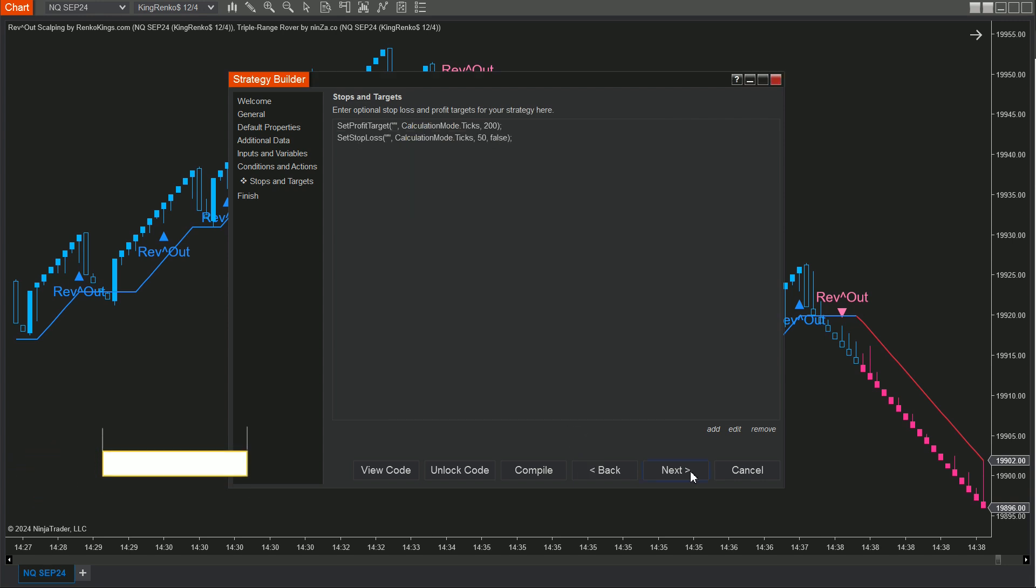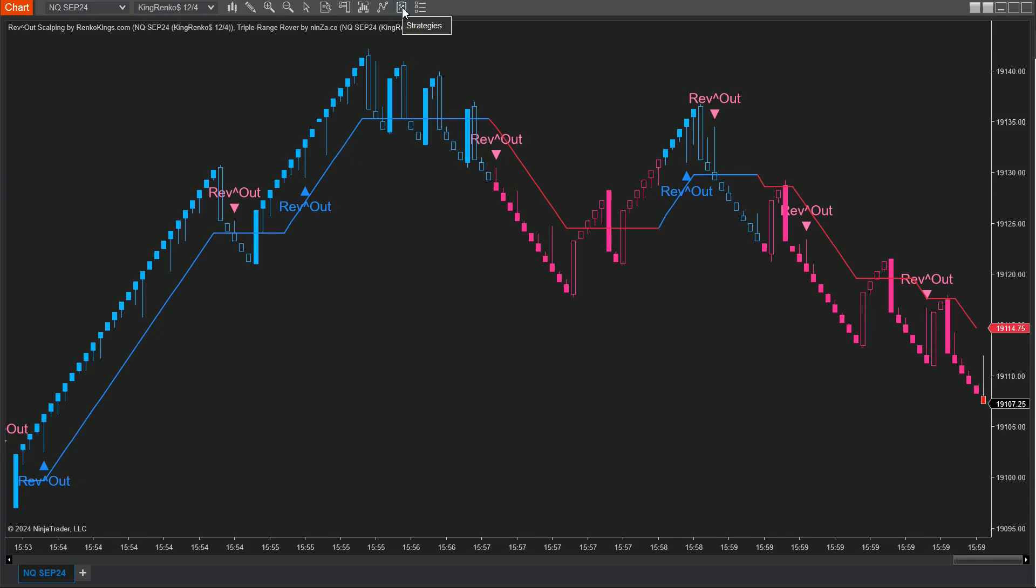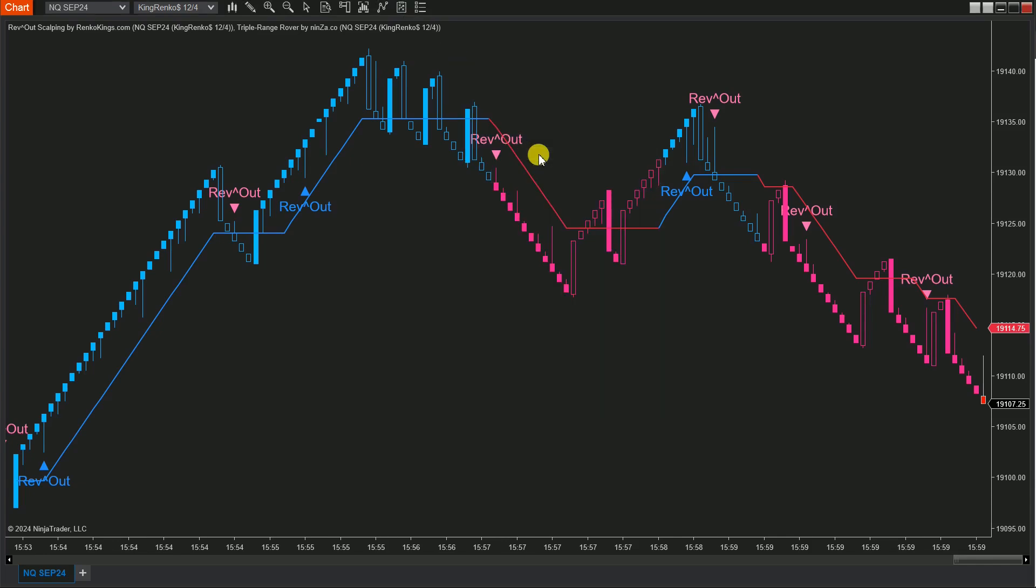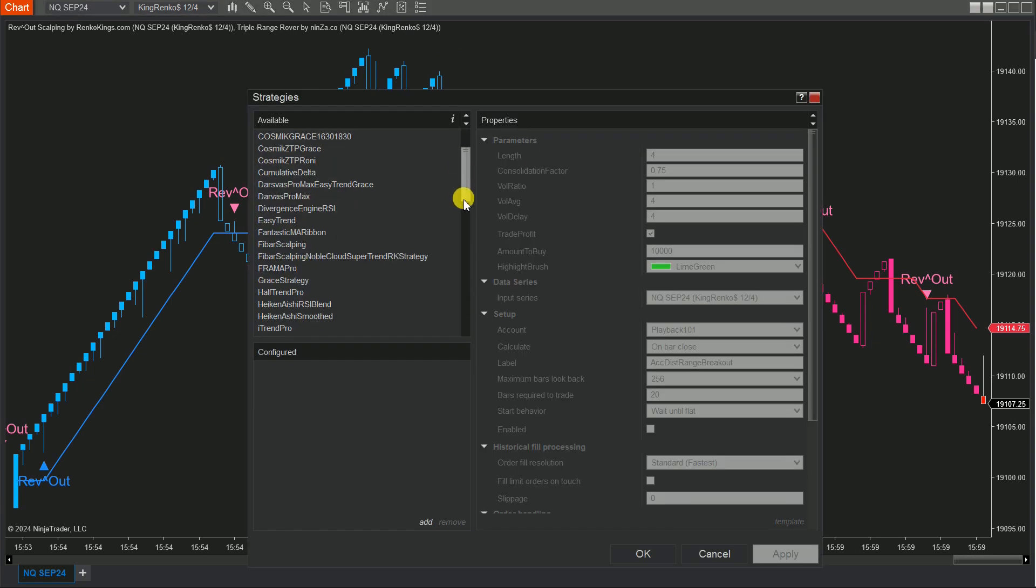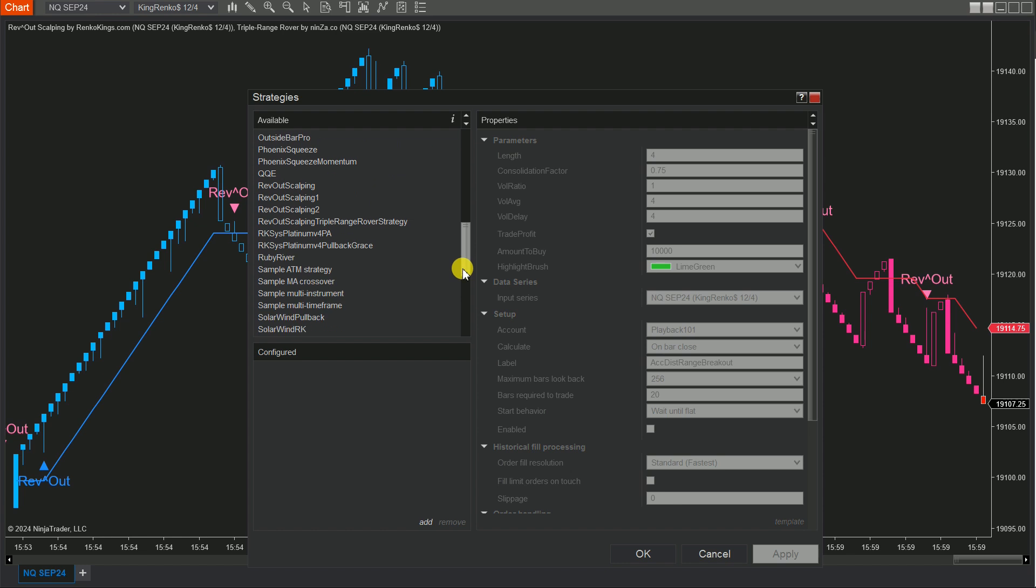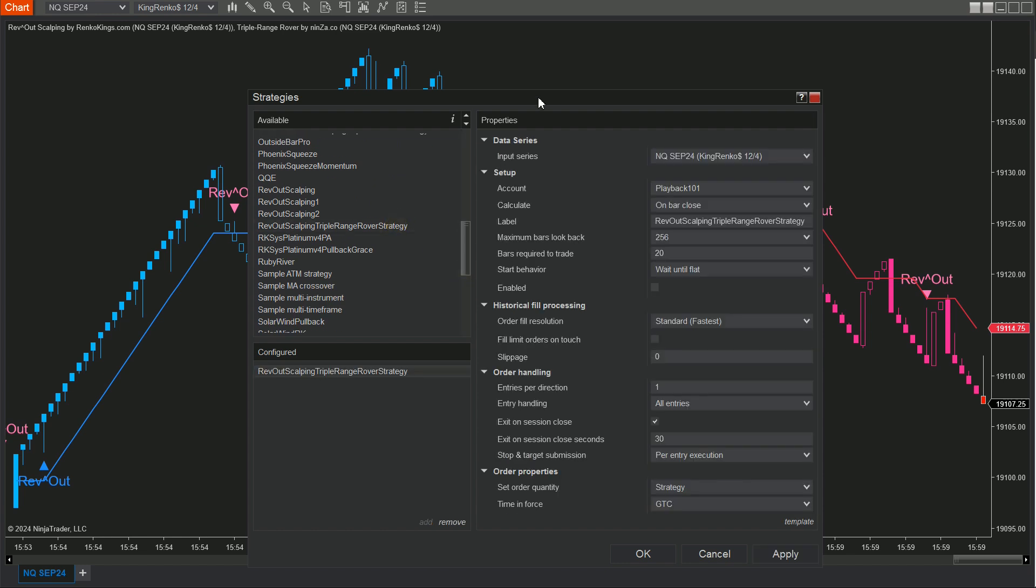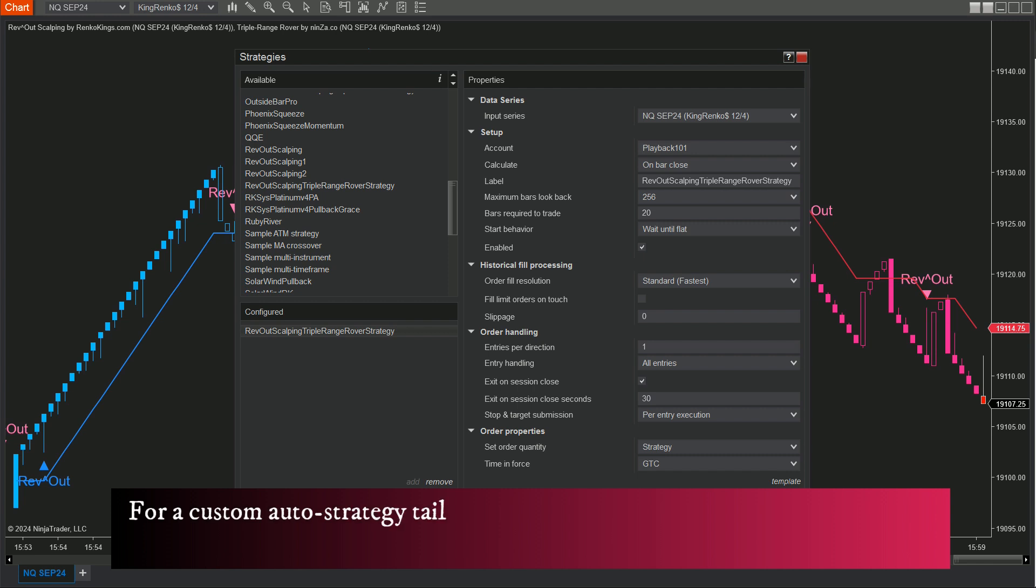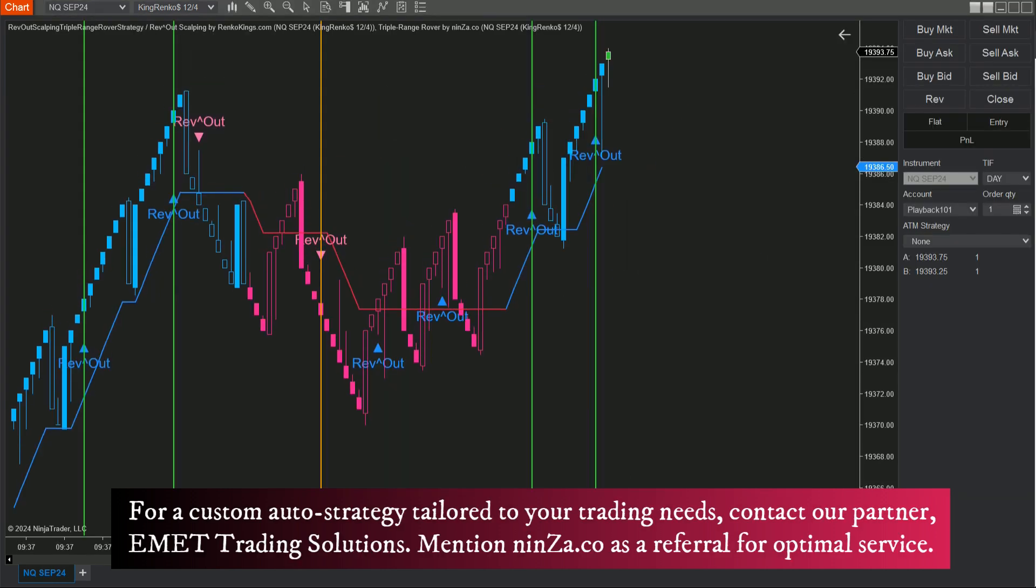Step 5: Head back to your chart, click on the Strategies icon at the top, or right-click on the chart and select Strategies. Find and add your Rev Out Scalping Triple Range Rover strategy to the chart, and don't forget to check the Enable box to activate your strategy. And remember, before you jump into live trading, it's super important to test your auto trading strategy on a simulation account. Better safe than sorry.